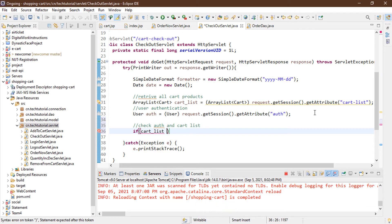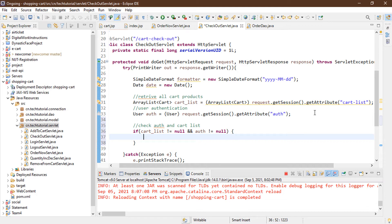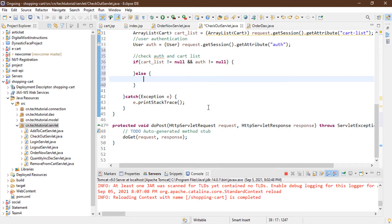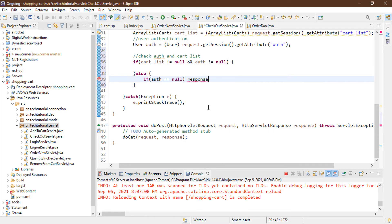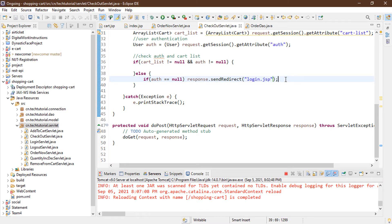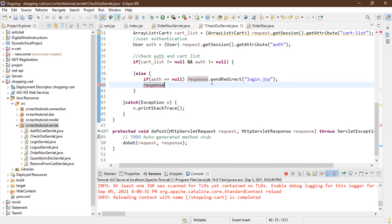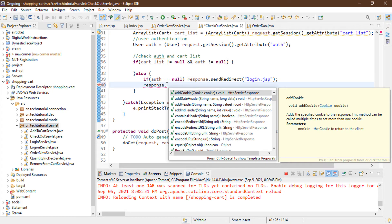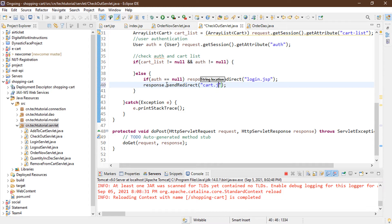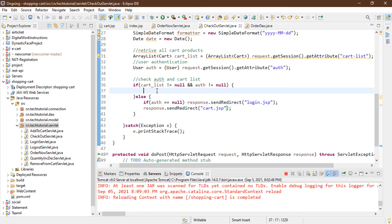I'm writing an if block: if cartList is not null AND auth is not null, meaning we have a logged-in user with products in the cart. In the else block, if auth is null we redirect to login.jsp using response.sendRedirect. Otherwise, if the cart is empty, we redirect back to cart.jsp.